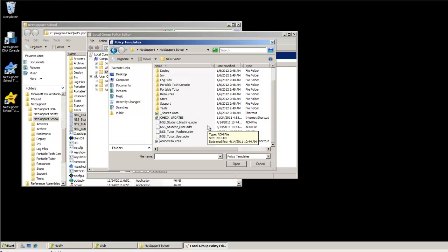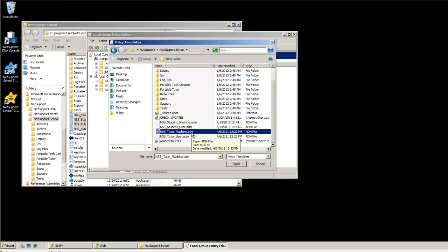If you want it globally over the machine, use the student or tutor machine template. If just for the particular user at hand, select User.